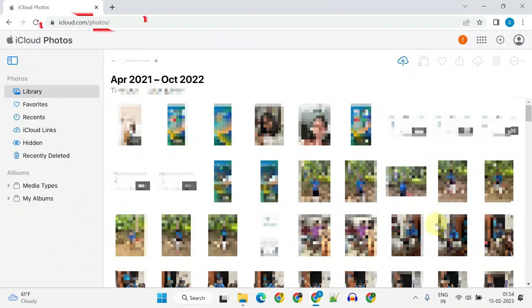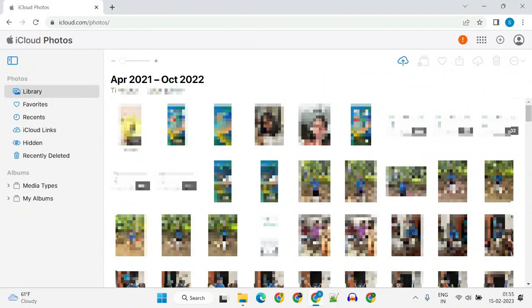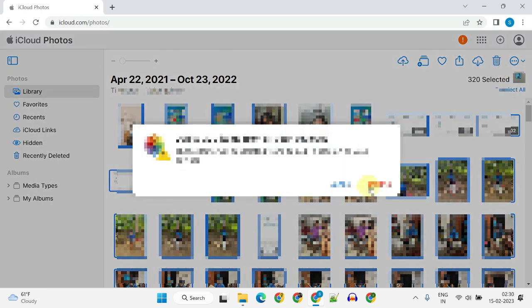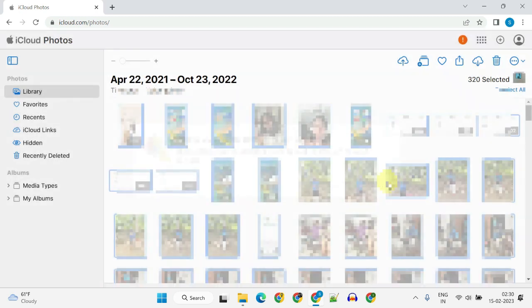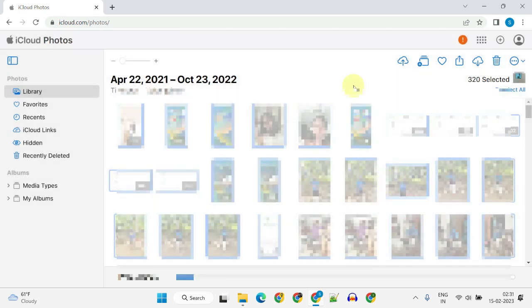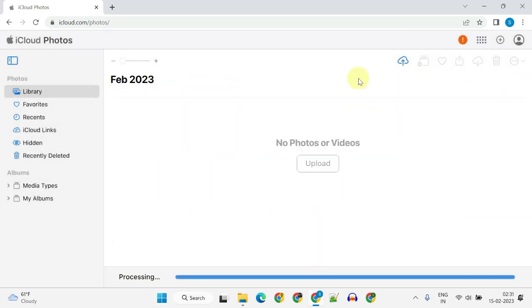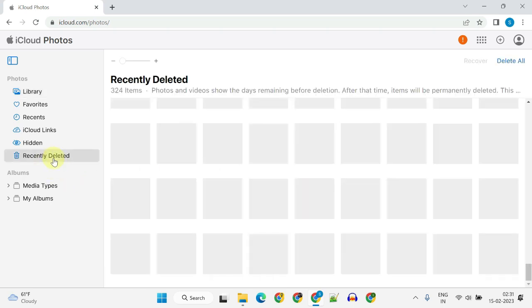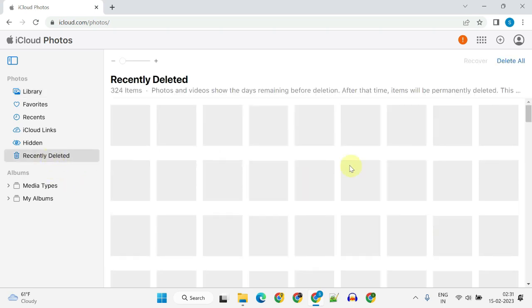Please open iCloud.com, select one file and press Ctrl A to select all photos, and delete these files. Now go to recently deleted and clear it from there as well.